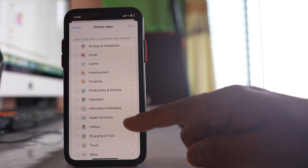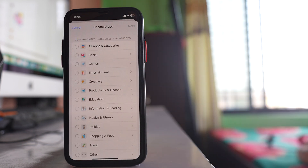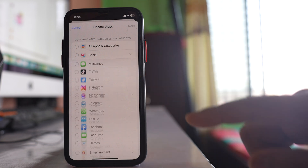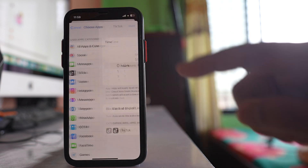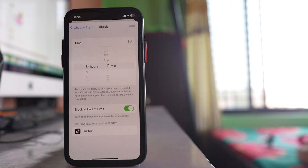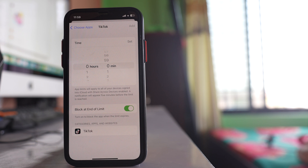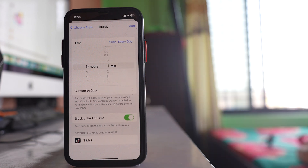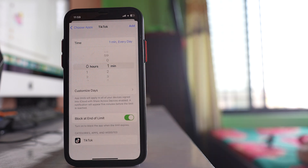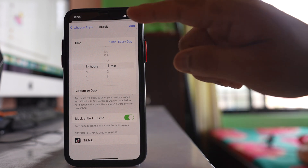Here I can see the categories of applications. Since TikTok falls under 'Social,' I will select Social and then select TikTok, and tap Next. Here I can set the duration for how long the application can be used every day. If I select one minute, TikTok can be used for only one minute each day. Then select 'Add.'